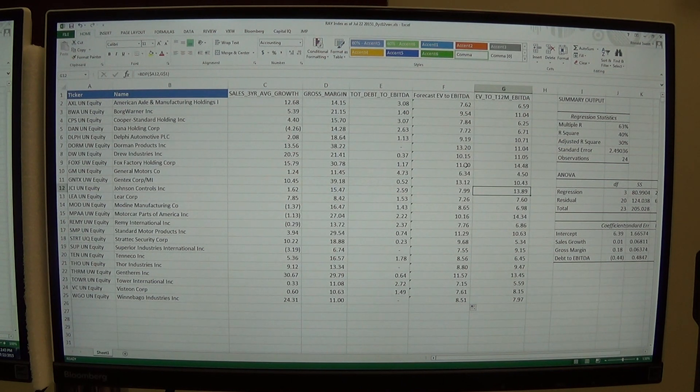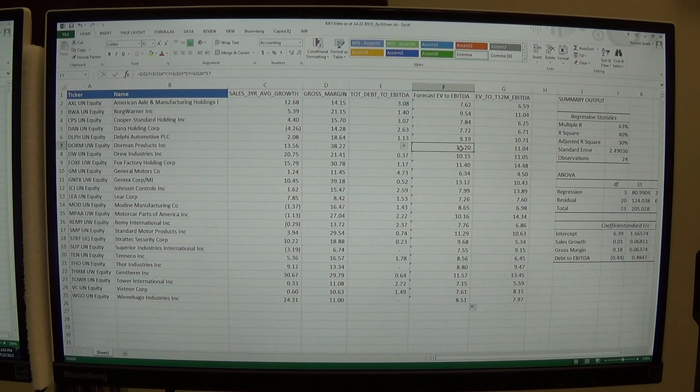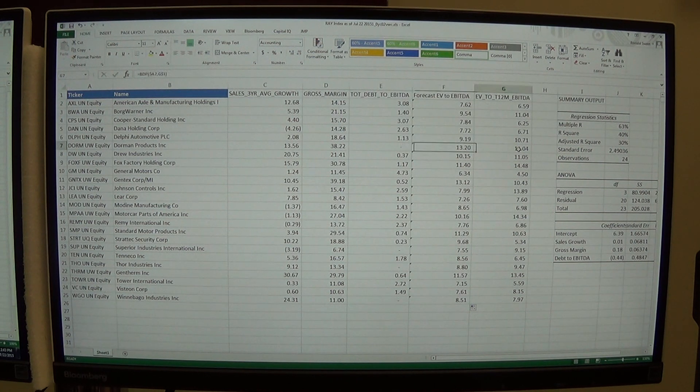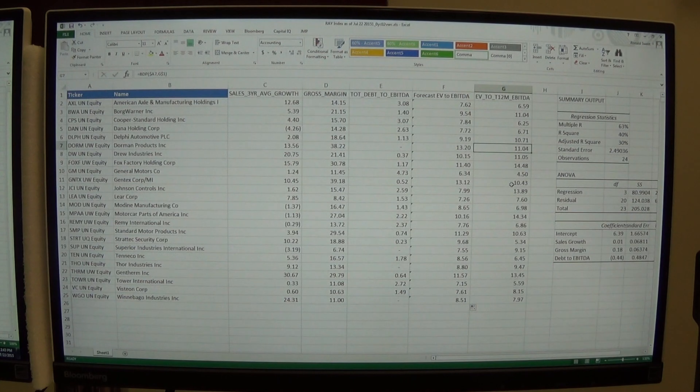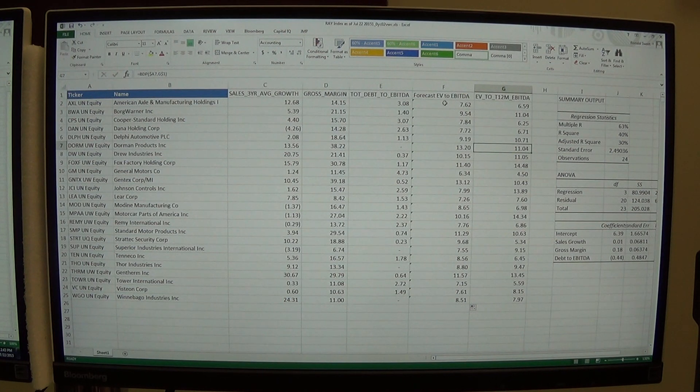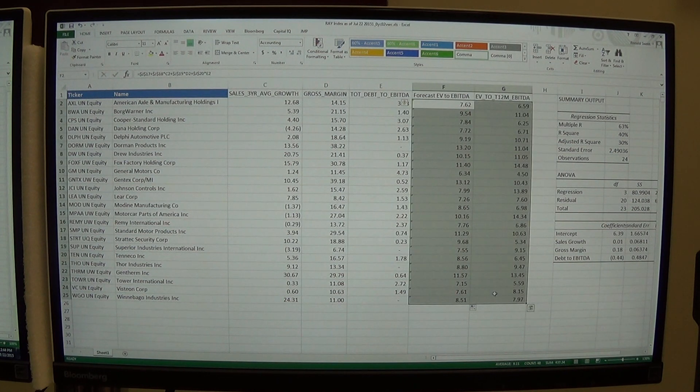Let's see if we can find a cheap stock. Here's one, Dorm. We think it's worth 13. It's actually trading at 11. So what we can do is if you highlight this entire section, we can say Insert.